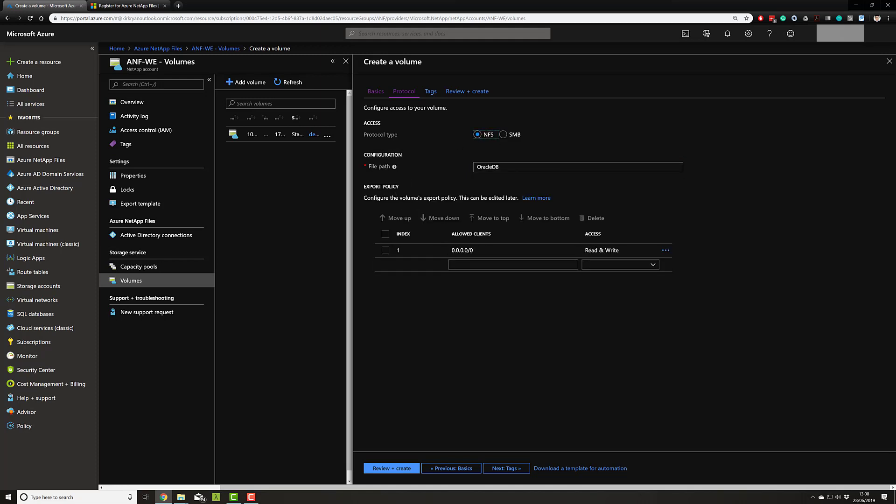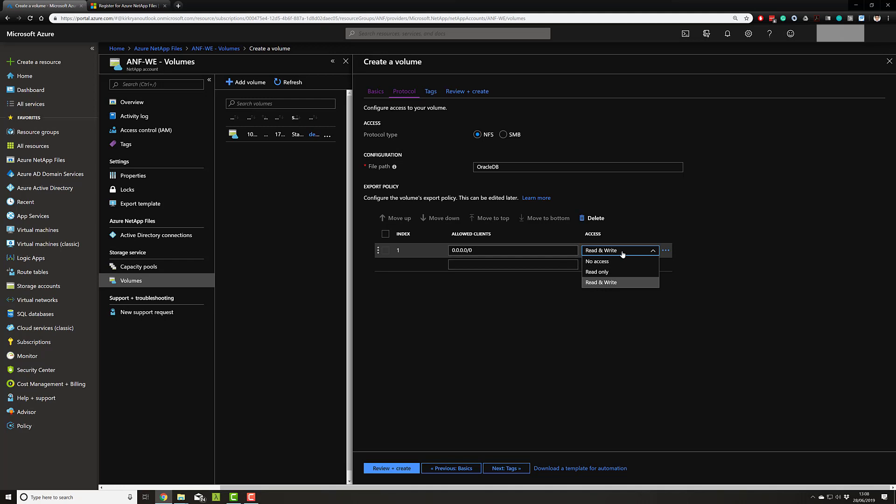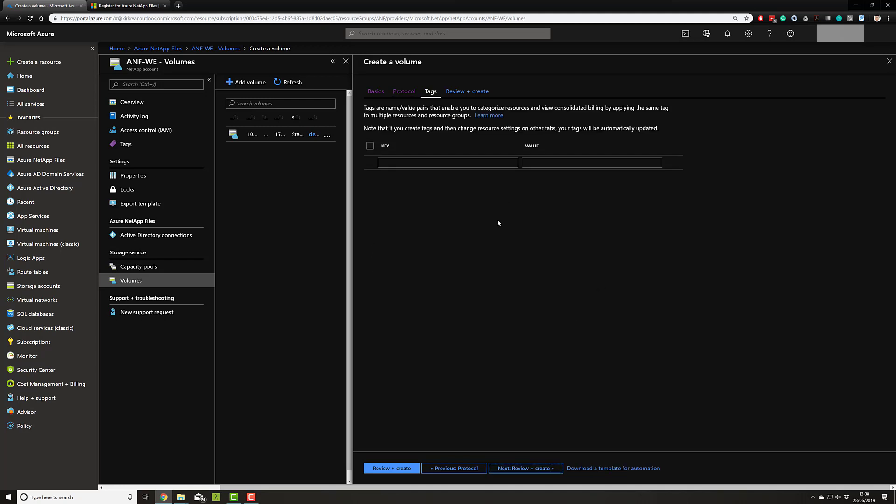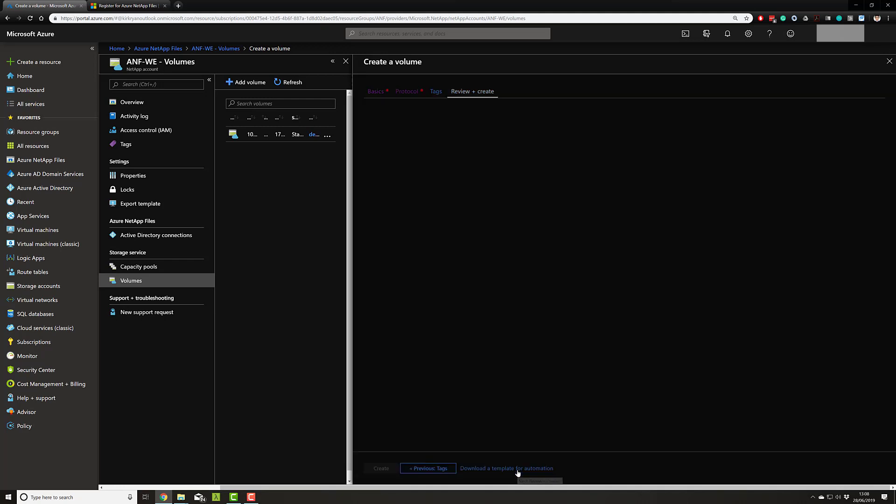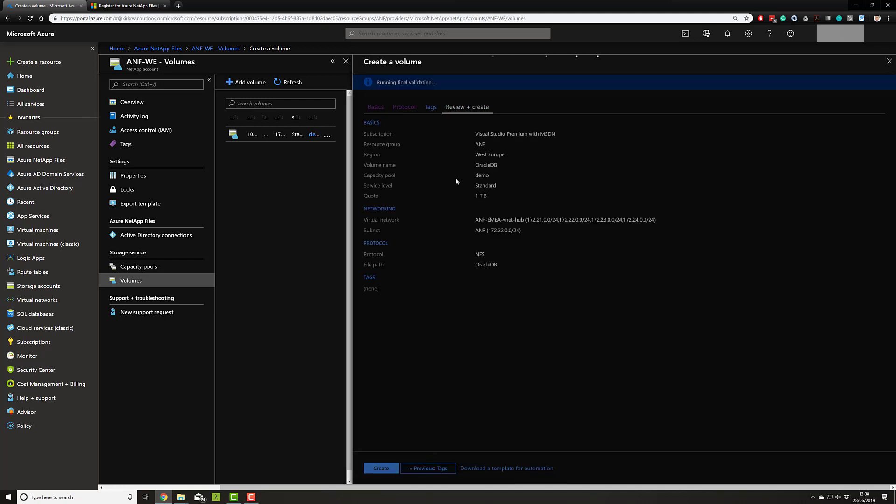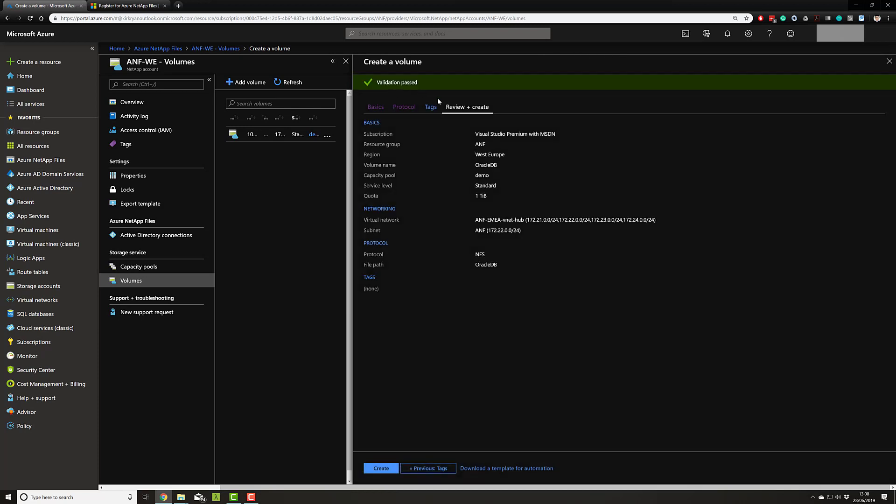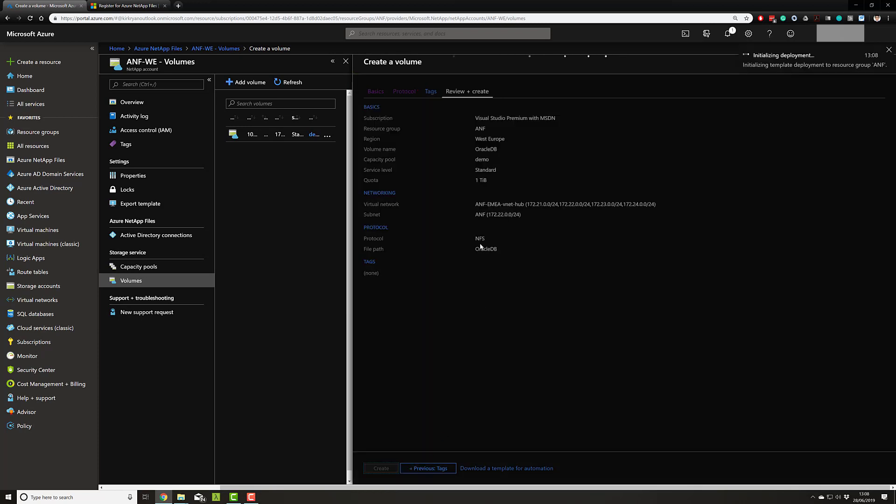In addition, with NFS, I can do export policies so I can lock this down to a very specific set of clients, IP addresses or ranges, and I can lock read, write or read only. Next is a standard Azure thing. I can tag and run my validation and hit create.